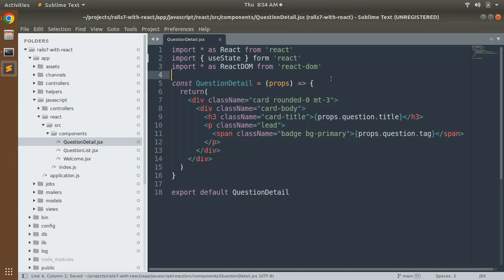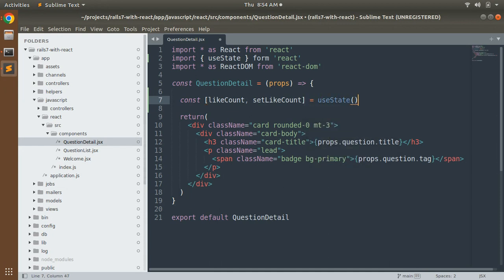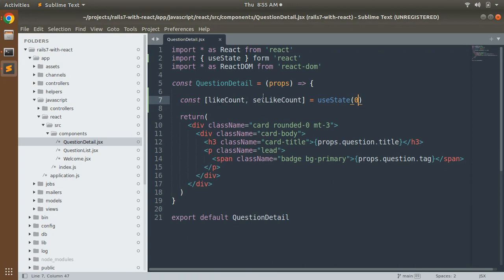Define the variables to manage the state like this: const [likeCount, setLikeCount] = useState(0). Here likeCount takes the initial value of zero, and setLikeCount will be used to update its value by one — or any amount — whenever the button gets clicked.